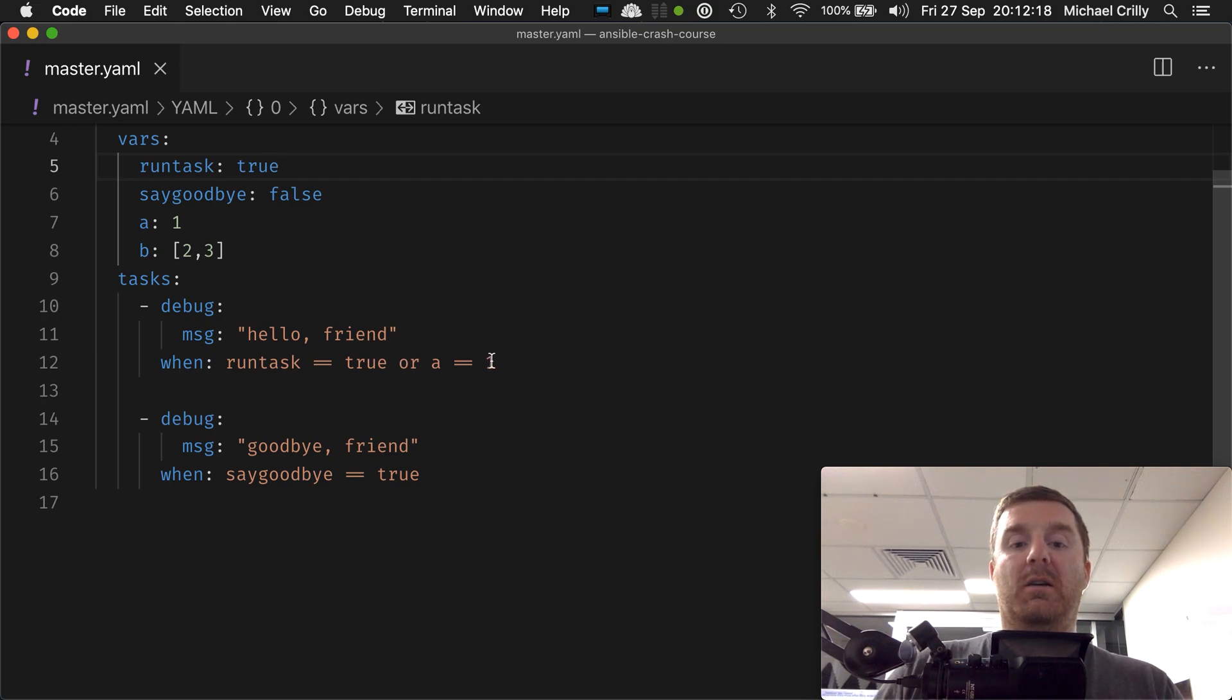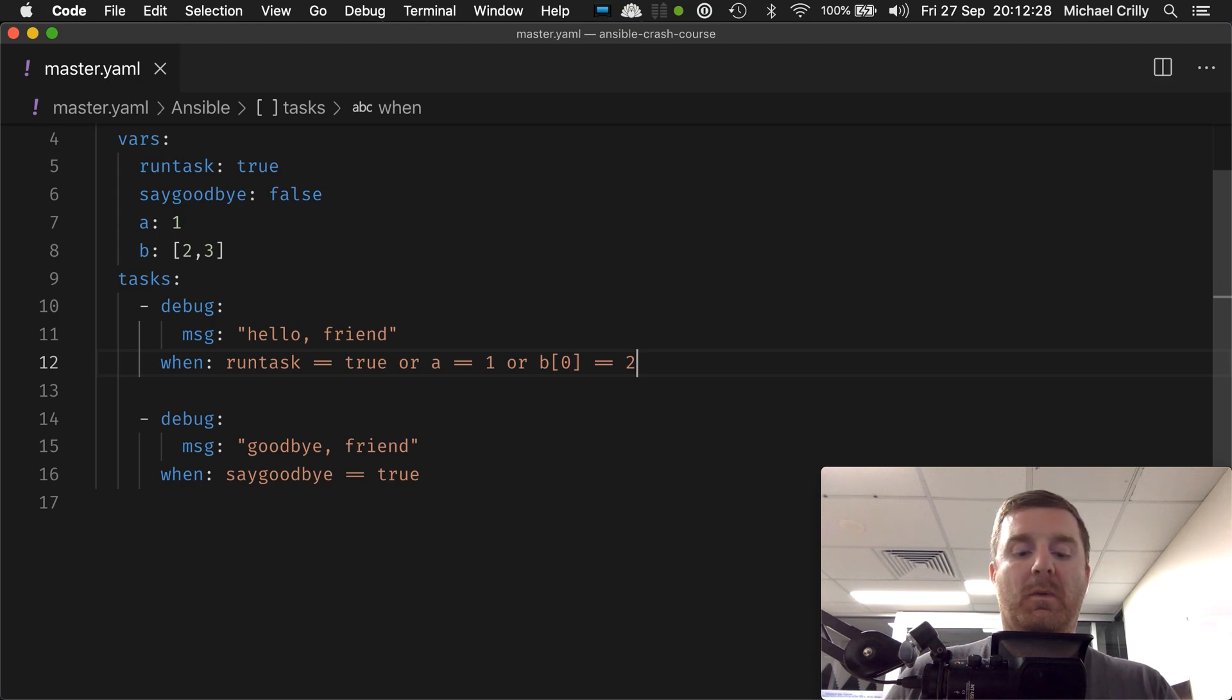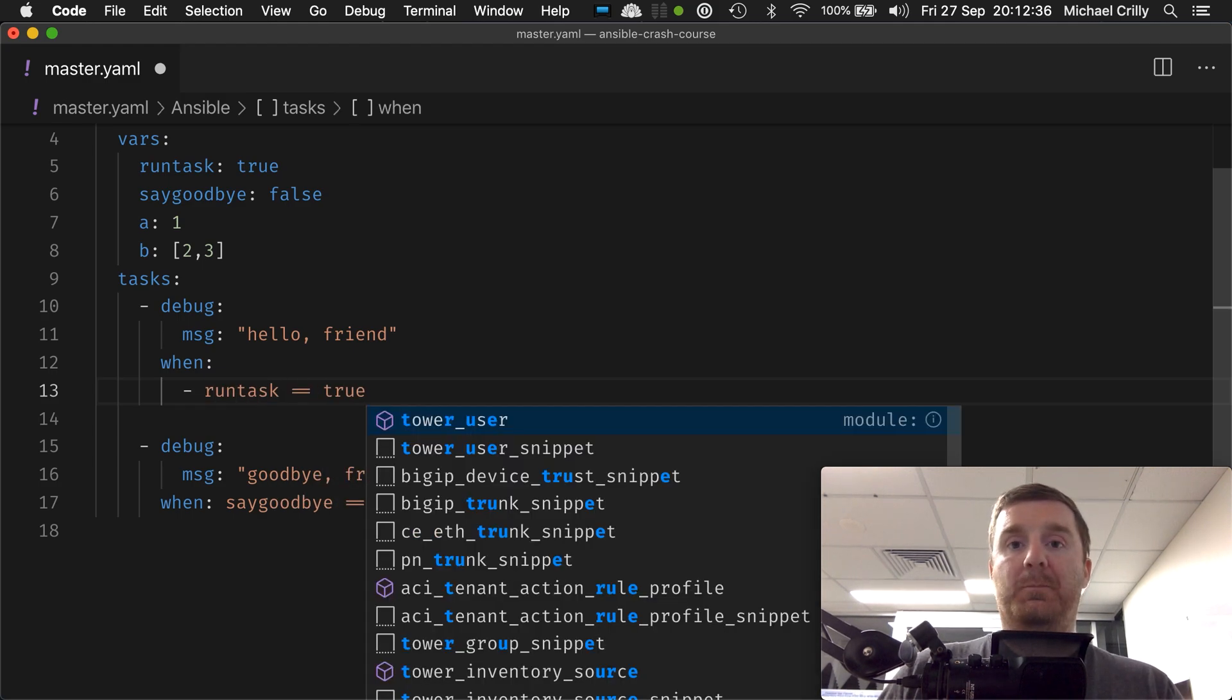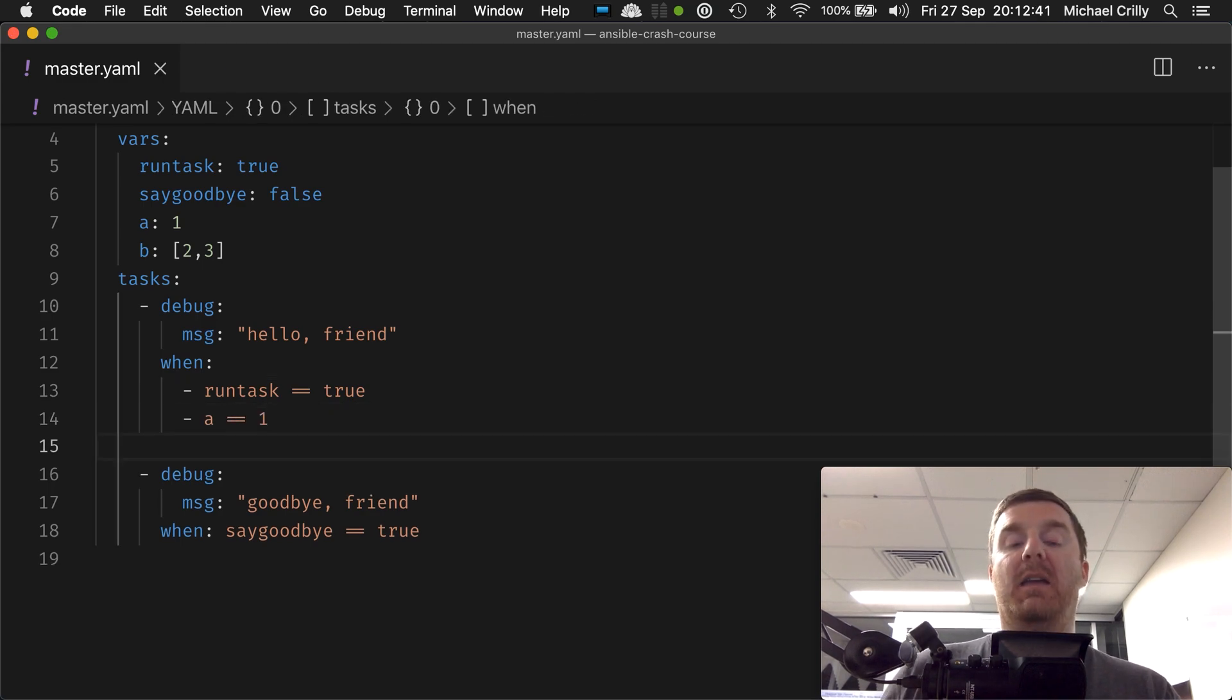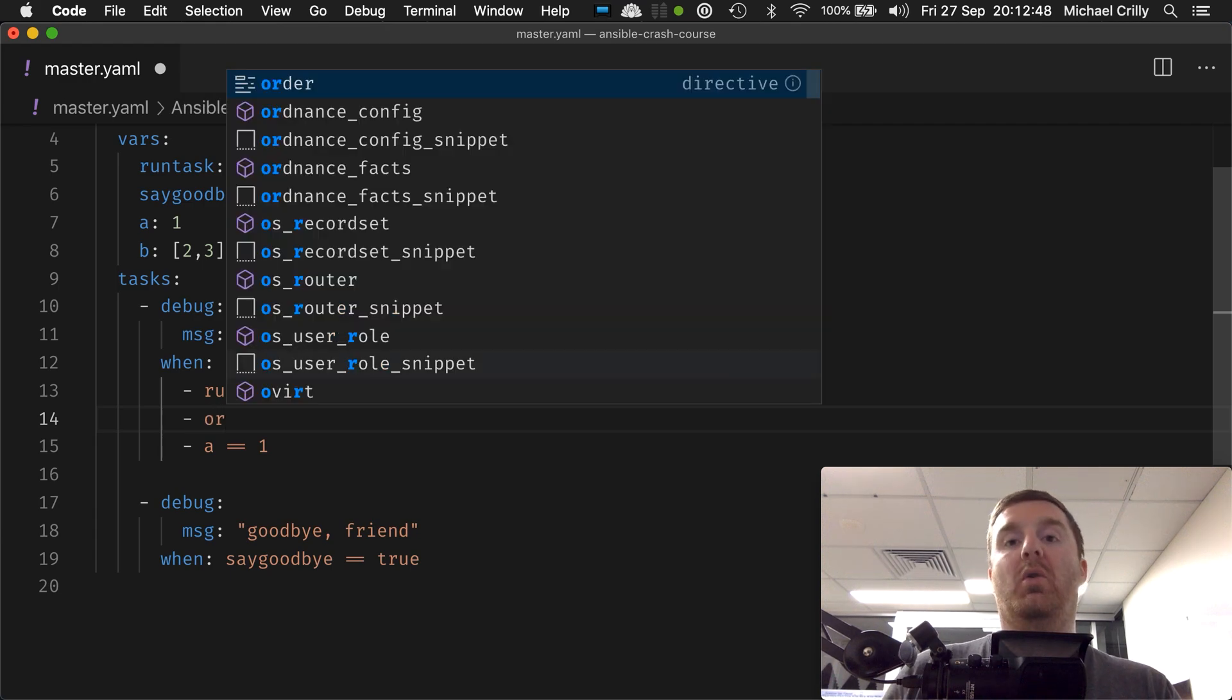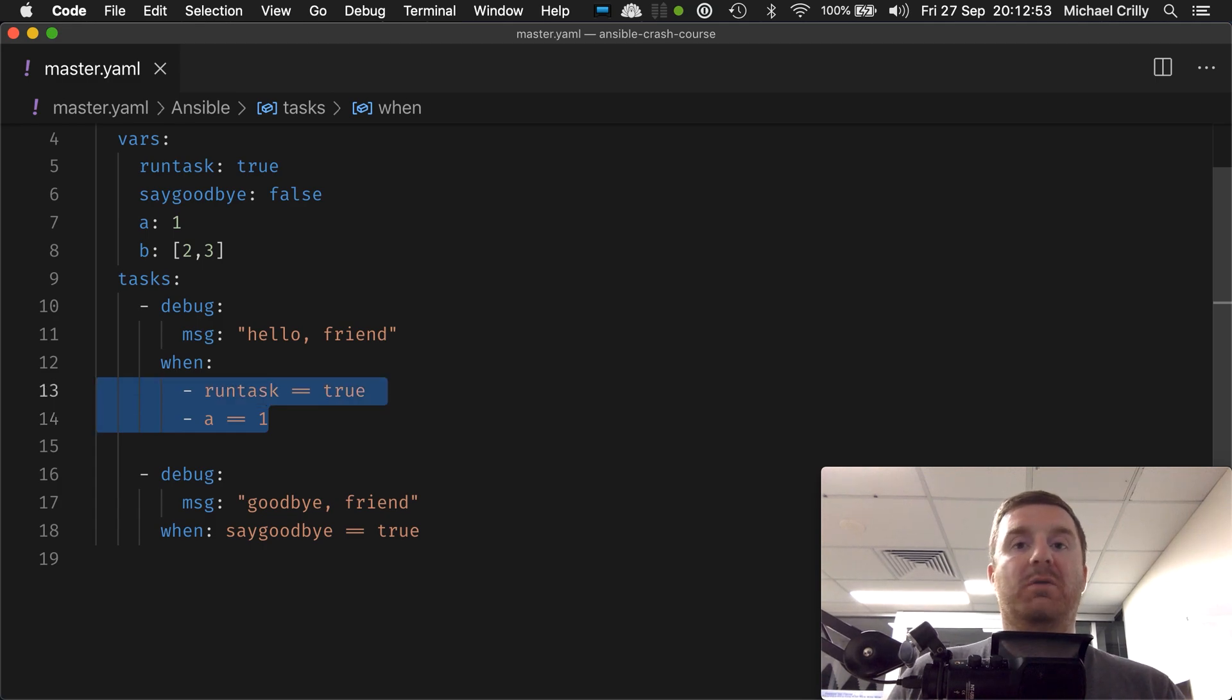about the and statement, you can go run task equals equals true and a equals equals one. There is no or here—this system doesn't work with or. You can't go or, okay? It's effectively—this just only permits and statement. So that doesn't work with or—you have to type it out